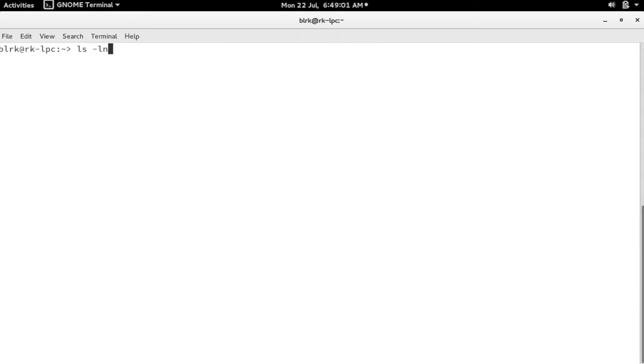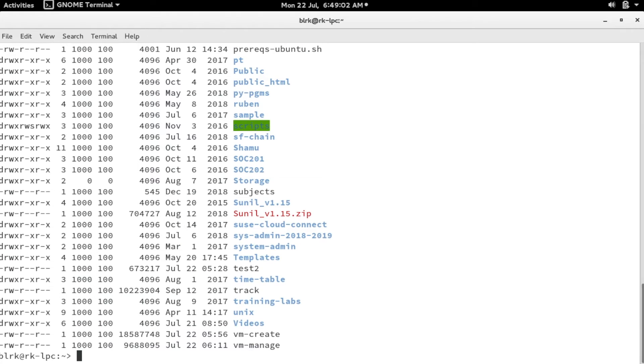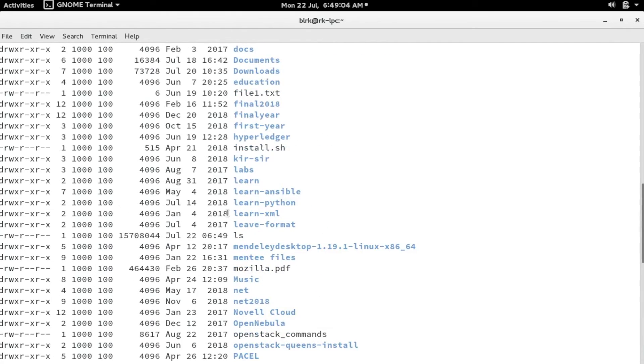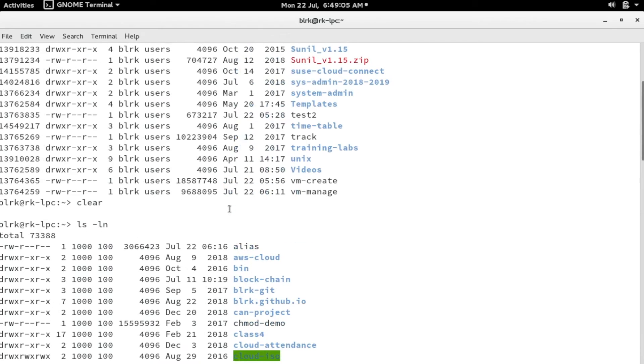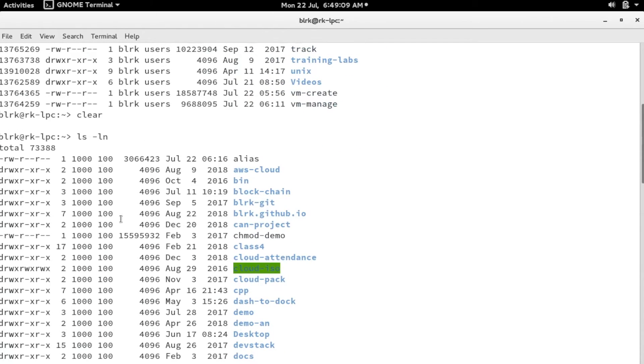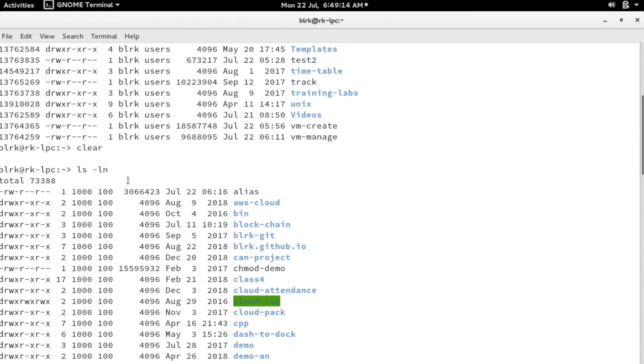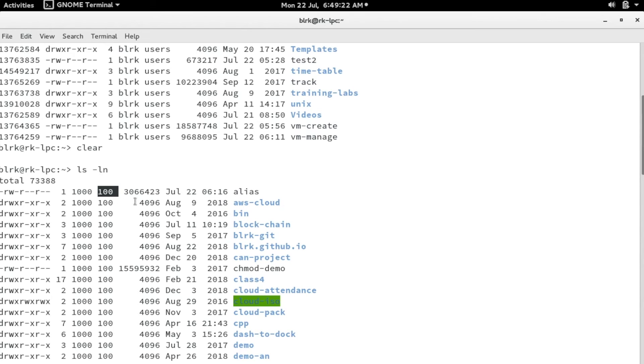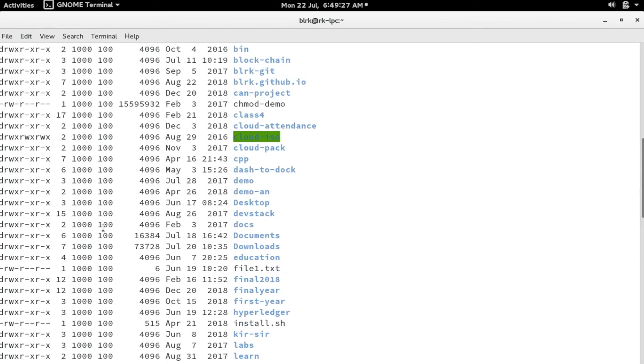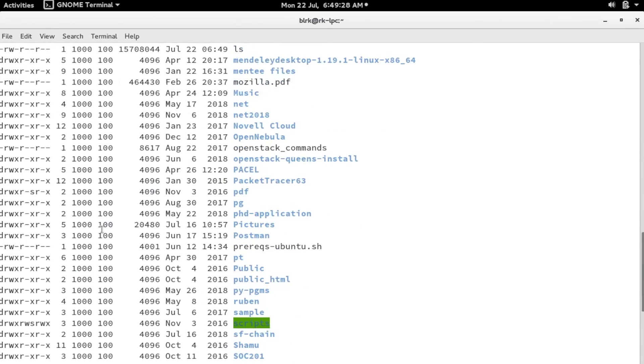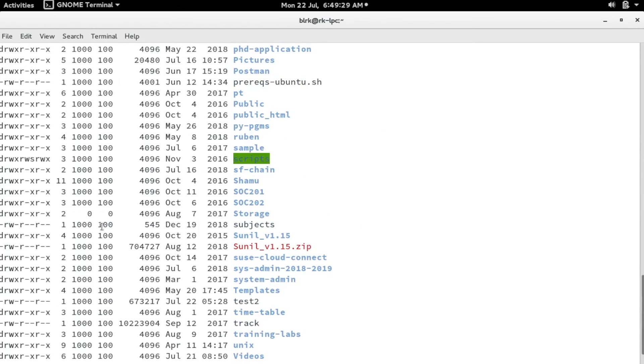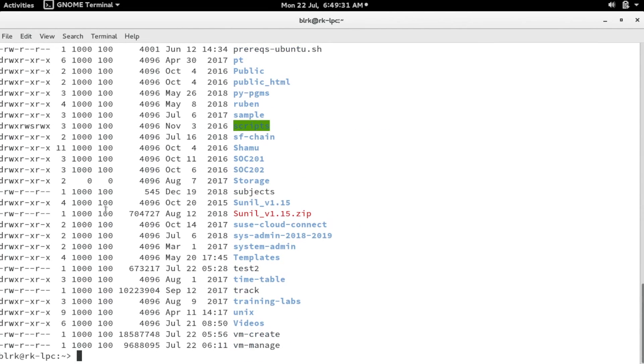Now we have another option: ls -ln. You can see there is a difference. Previously, the username and group name were displayed. Rather than using the group name and username, the ID of the user and ID of the group is printed here. That's a beautiful option. This may be required when you are dealing with scripts and so on. This might be useful.